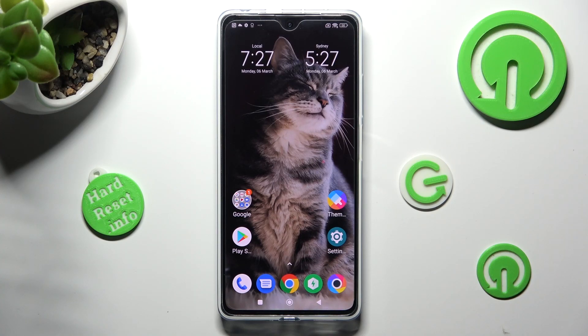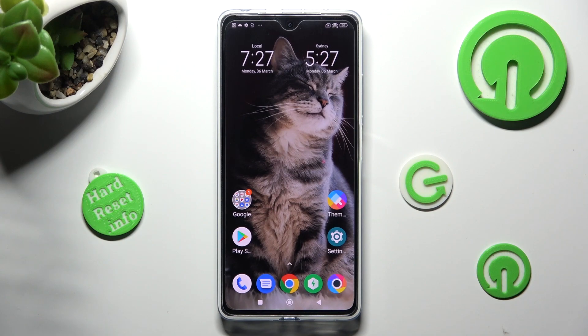Hi, in front of me is Poco X5 Pro, and today I would like to show you how you can manage apps permissions on this device.